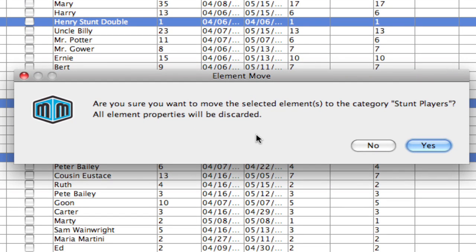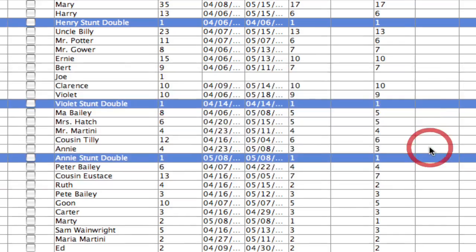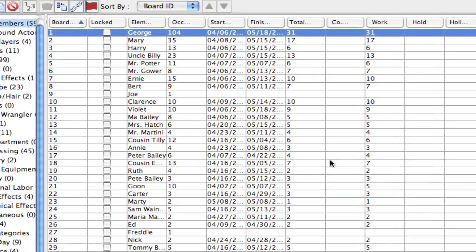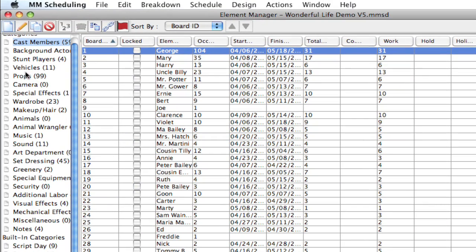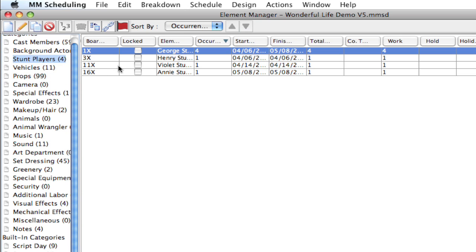And it's going to give me a warning letting me know that the element properties are going to be discarded. Because from category to category, the element properties are usually different. So when moving them from one category to another, the element properties get discarded. I'm OK with that. I'm going to click yes. And boom. All my stunt players got moved over to the new category.